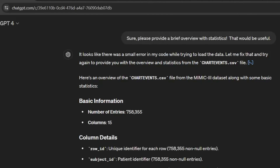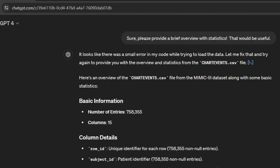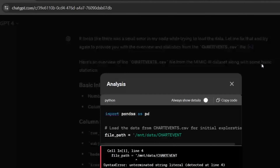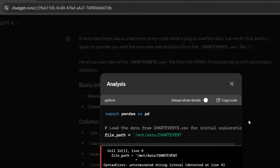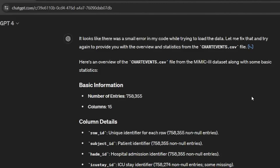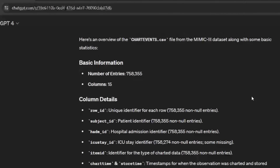Interestingly, when we go to do this, ChatGPT starts by trying to load the data and then runs into an error. If we go in and look at this, it's basically hitting a syntax error trying to load the data. But then it figures it out, it corrects itself, and it starts giving me info.